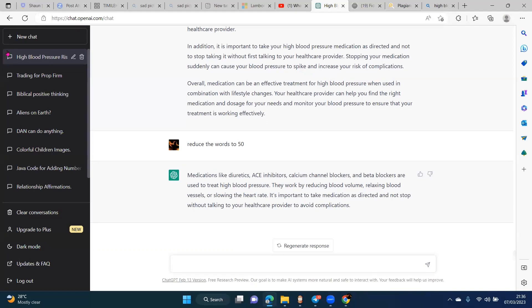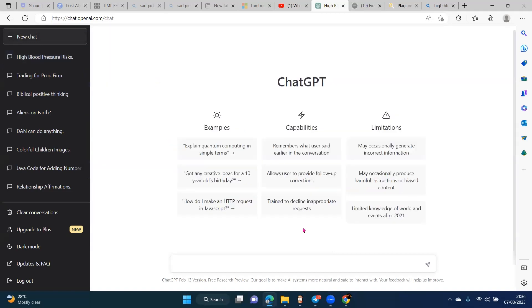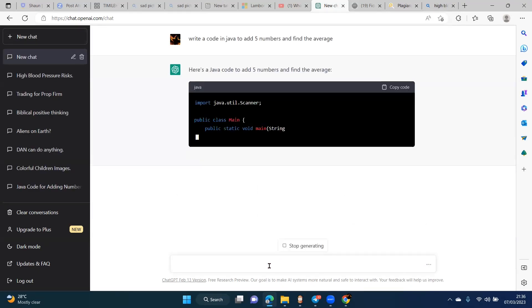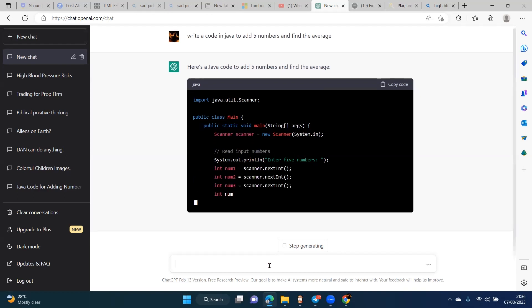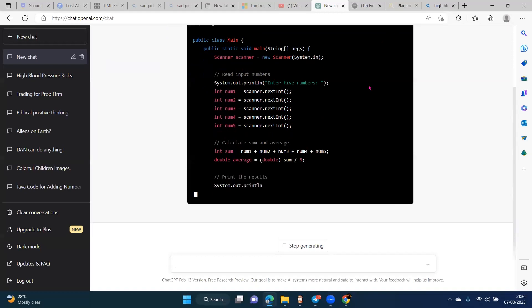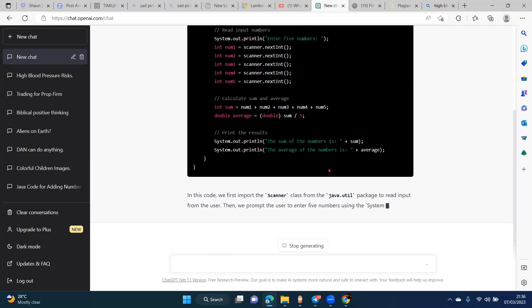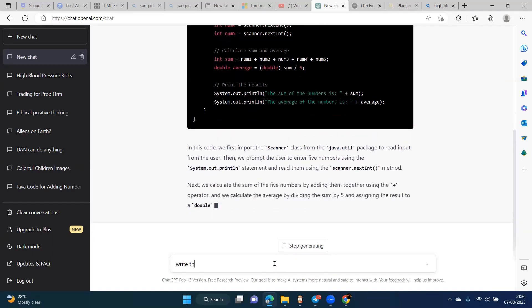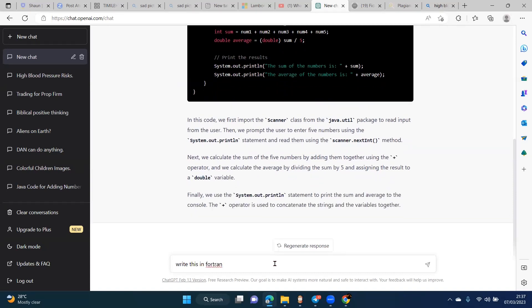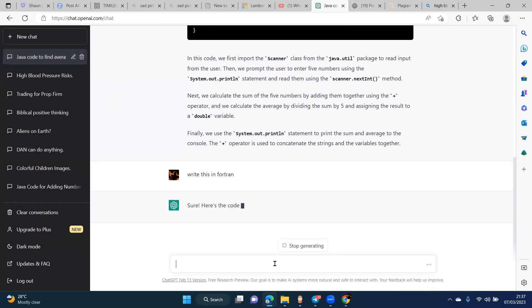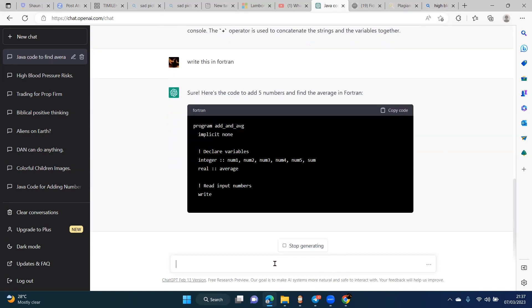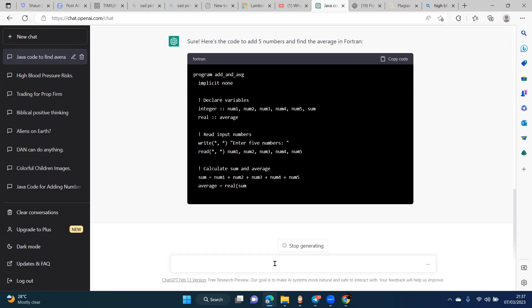Now it gets interesting. Even if you don't know anything about coding — and we have our coding instructor here — let's say I wanted to write a code in Java to add five numbers and find the average. I don't want to bug myself. It can actually write the code for me in Java. Up here in the window, you can see the 'copy code' button. All I need to do is copy that code and paste it somewhere. And if I said I don't want Java, I can say 'write this in Fortran' and it will write the same code in Fortran — practically any language that exists.